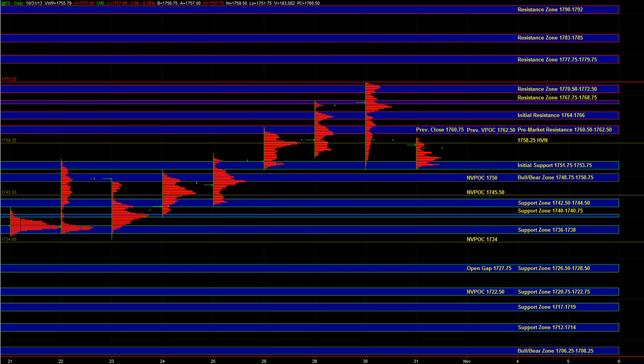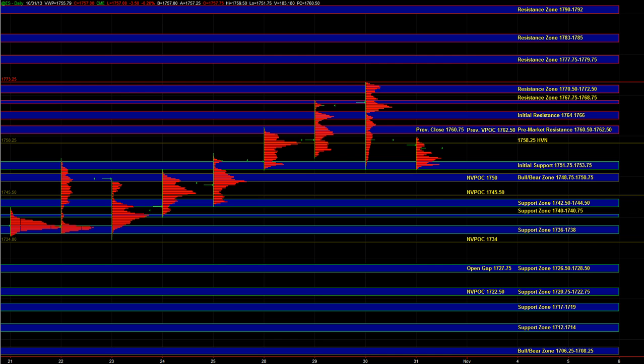And we may have to head up now to the 64 to 66 area or the 67 75 to 68 75 to attract some sellers in this market. Now given yesterday's liquidation to the balance area lows and the relative weakness in the Russell, I think it's going to make for a two-sided market where we'll get rotational price action at the resistance zones.